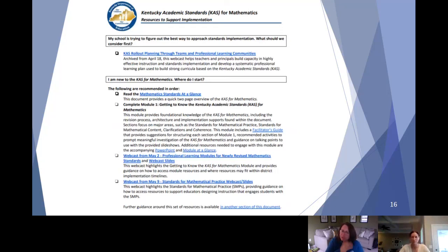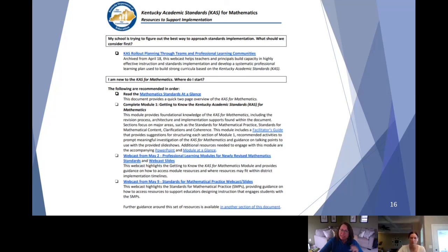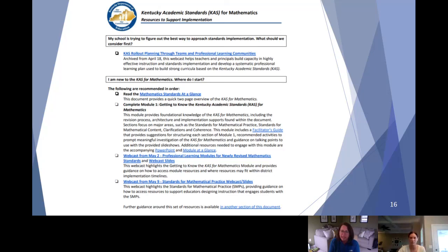Here is an example from math. There are four questions in each document. For example, the second question is: 'I'm new to the Kentucky Academic Standards for Mathematics — where do I start?' That addresses early implementation. Below that question are recommended steps to follow in order. The first step is to read the Mathematics Standards at a Glance, and the link is right there — all resources are hyperlinked so everything is at your fingertips. As new resources become available, we add them where appropriate.